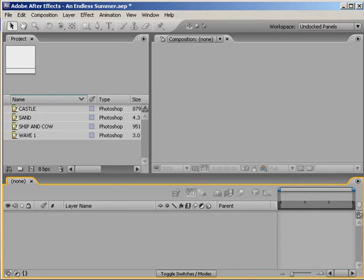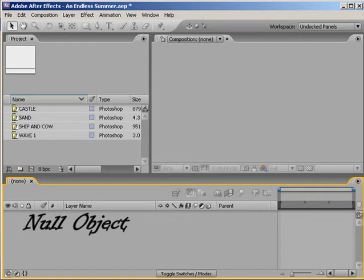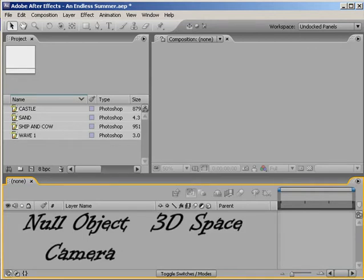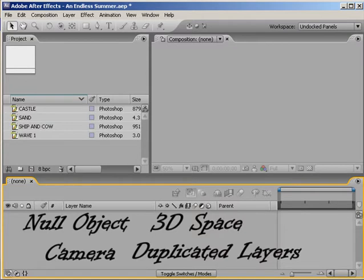With this tutorial I want to show you by using just a null object, 3D space, a camera, and duplicating some layers, you're going to get a pretty complex looking animation. All of this can be animated just using one layer.